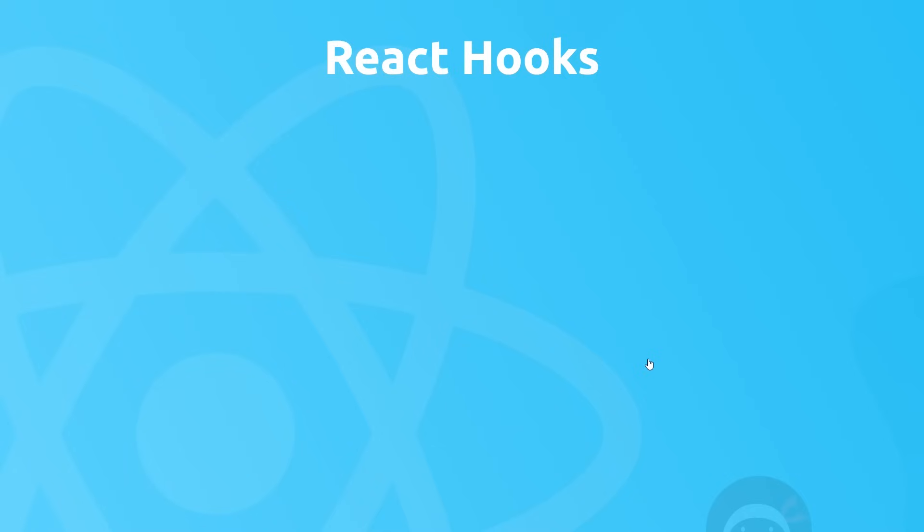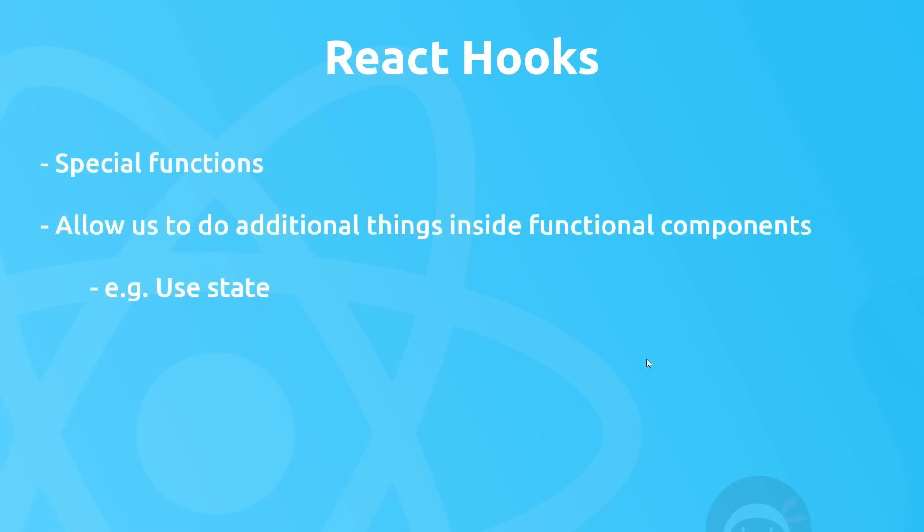Basically, hooks are just special functions and they allow us to do things inside functional components in React that normally we'd only be able to do inside a class component, for example using state. Normally we could only do that in a class component, but by using a hook, which is just a special function, we can now access state in functional components too.